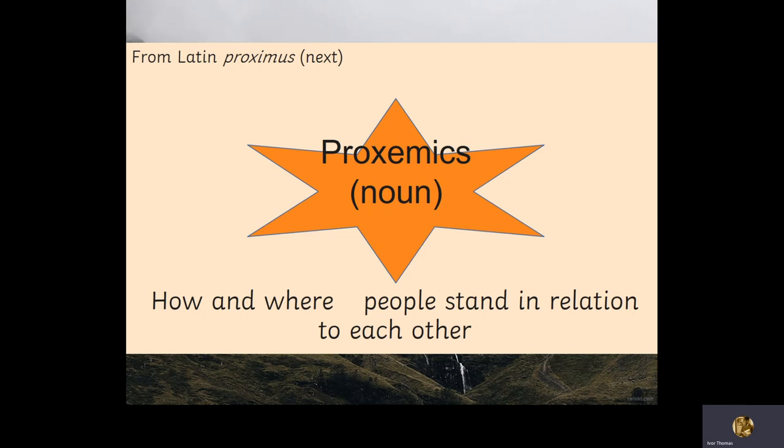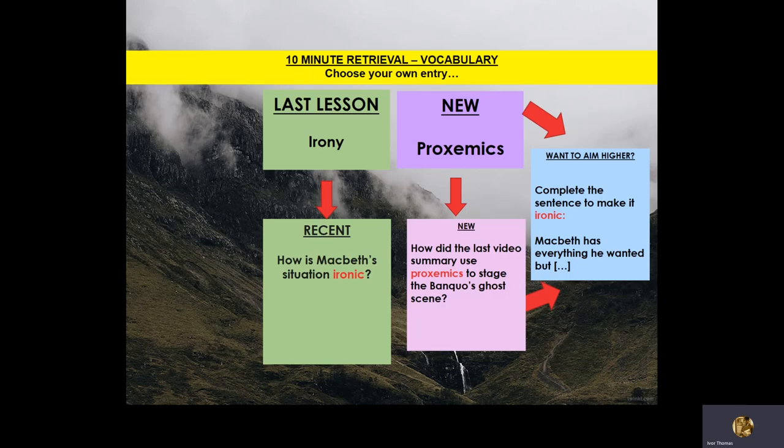For example, I placed Lady Macbeth between Lennox and Macbeth. If you are concentrating, you have the answer. How did the last video summary use proxemics to stage the Banquo's Ghost scene? And looking at irony — complete the sentence to make it ironic: 'Macbeth has everything he wanted, but...' Remember, irony means the opposite of what's expected.